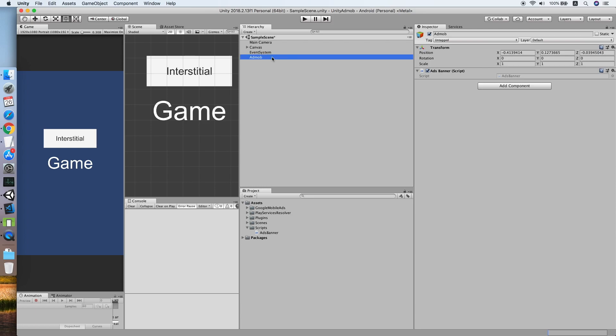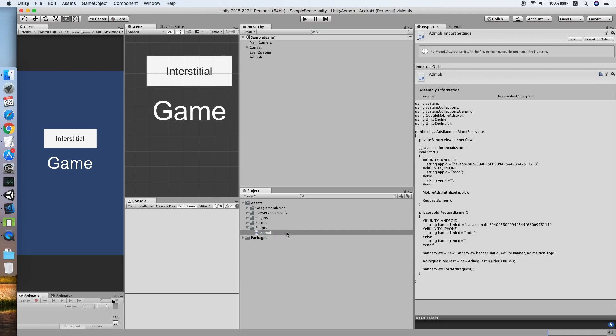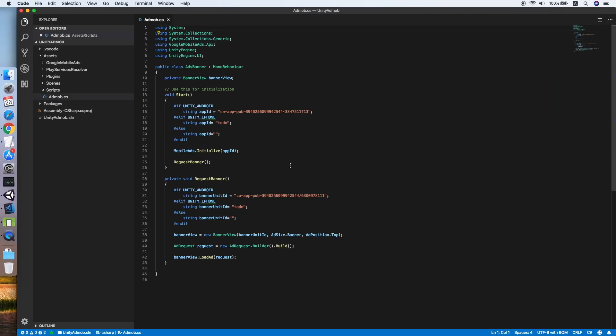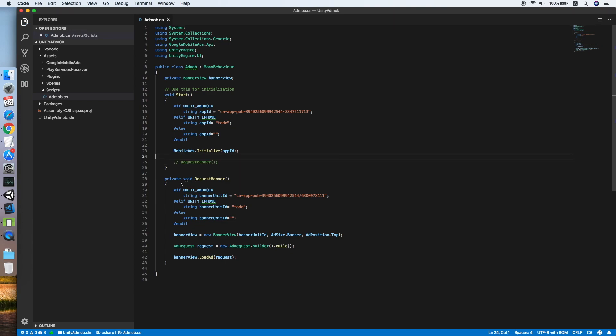We will be reusing both object and script. The script I will also rename to AdMob. Double-click to edit it. Now let me rename the class to AdMob. I'll comment the request banner method but keep it here.